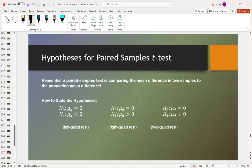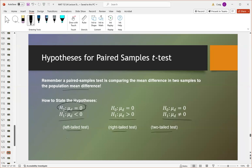When we are testing for a paired sample test, we're comparing the mean difference score in two samples to the population mean difference. If we expect the population mean difference to be equal to zero — meaning there's no difference — then the null hypothesis is that the mean difference equals zero: no difference between before and after, nothing changes. The alternative is whether it's less than, greater than, or just not equal to zero, giving us left-tail, right-tail, or two-tailed tests.